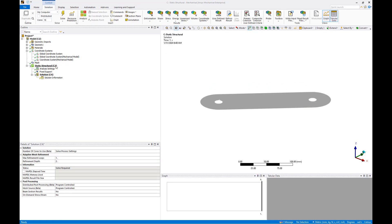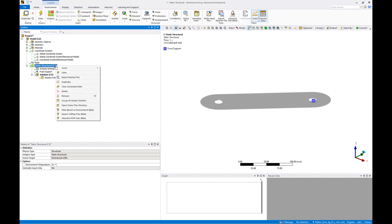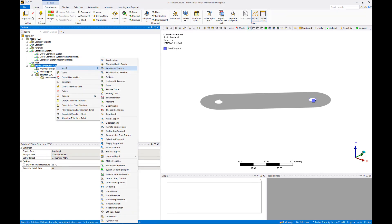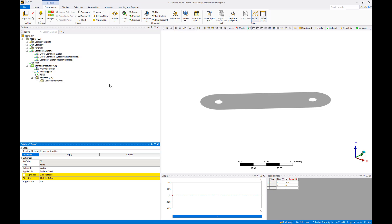Next we'll add a 5 newton force to the motor mount hole. Right click the static structural object again to insert a force. Select the motor mount hole and apply it to the force definition.